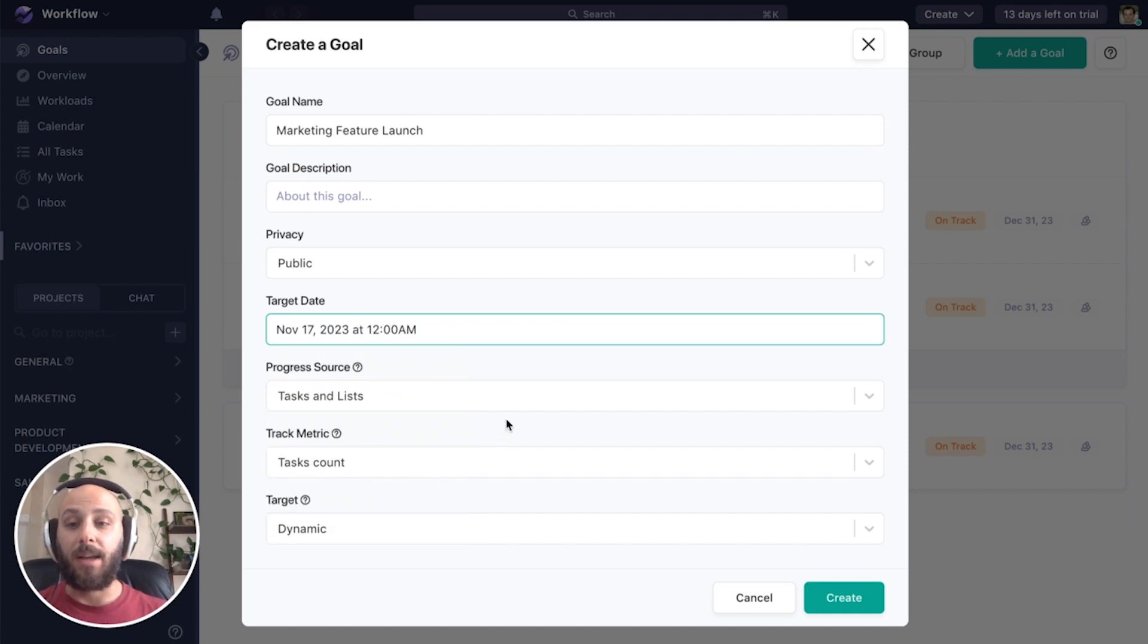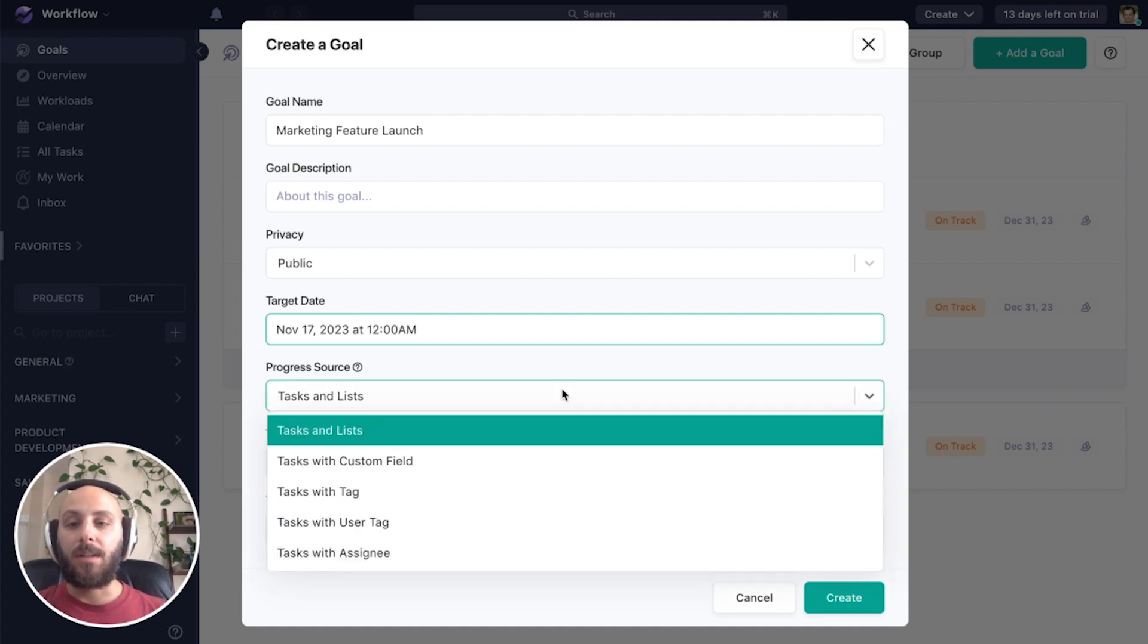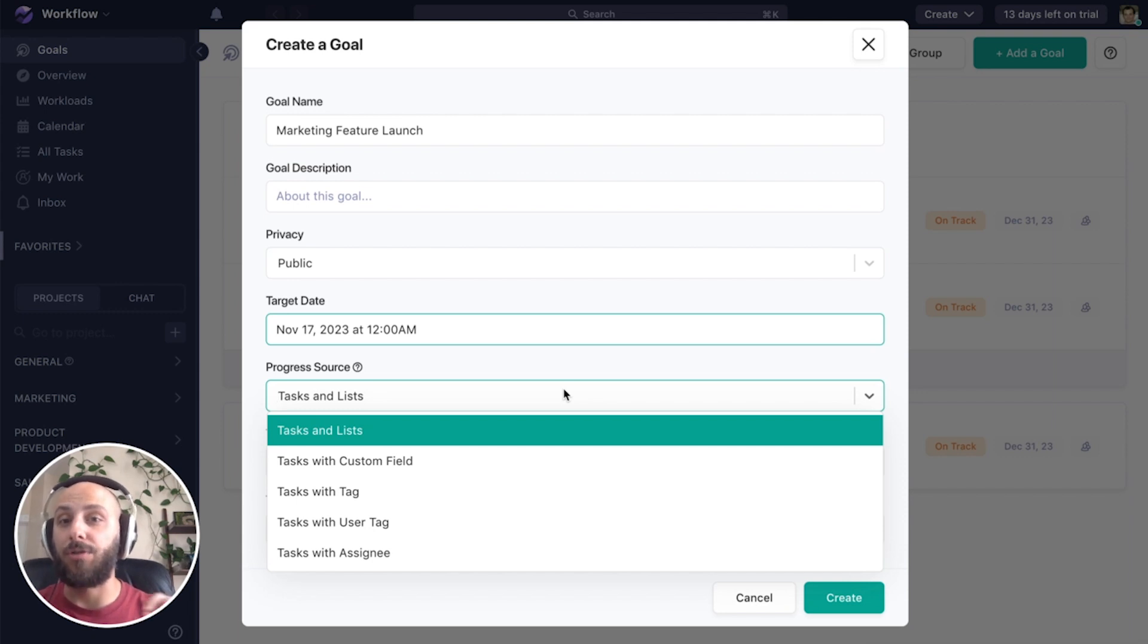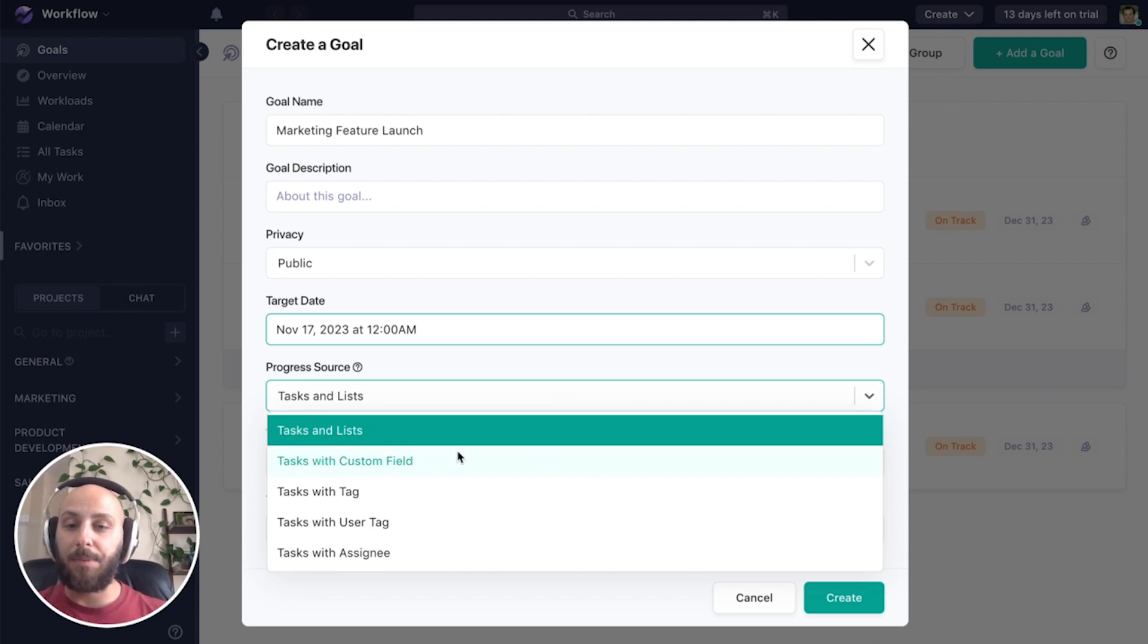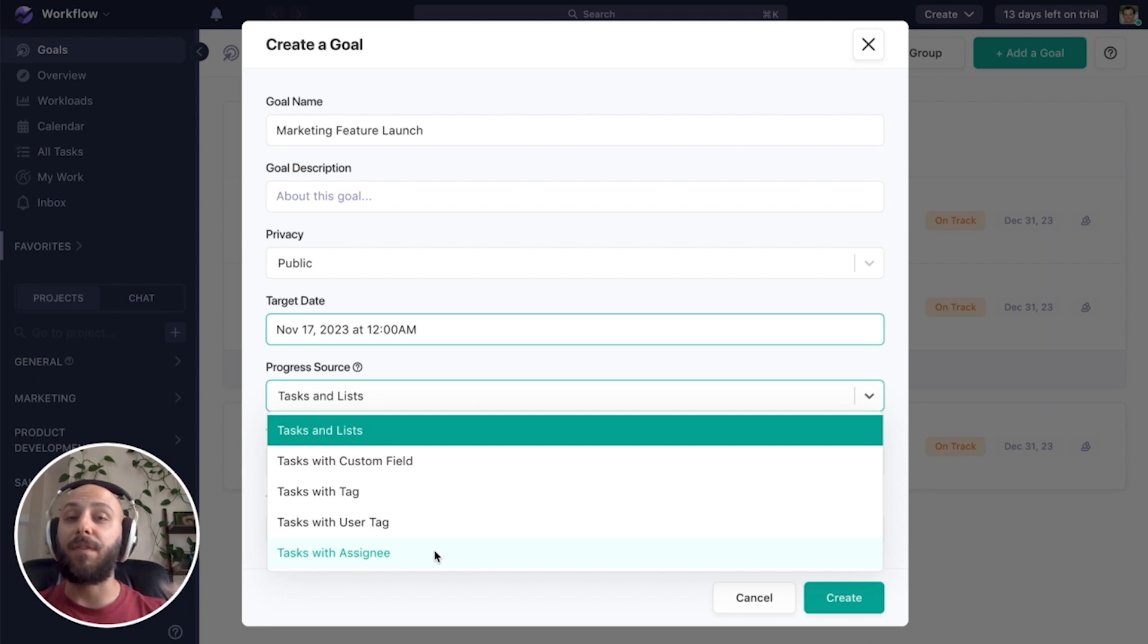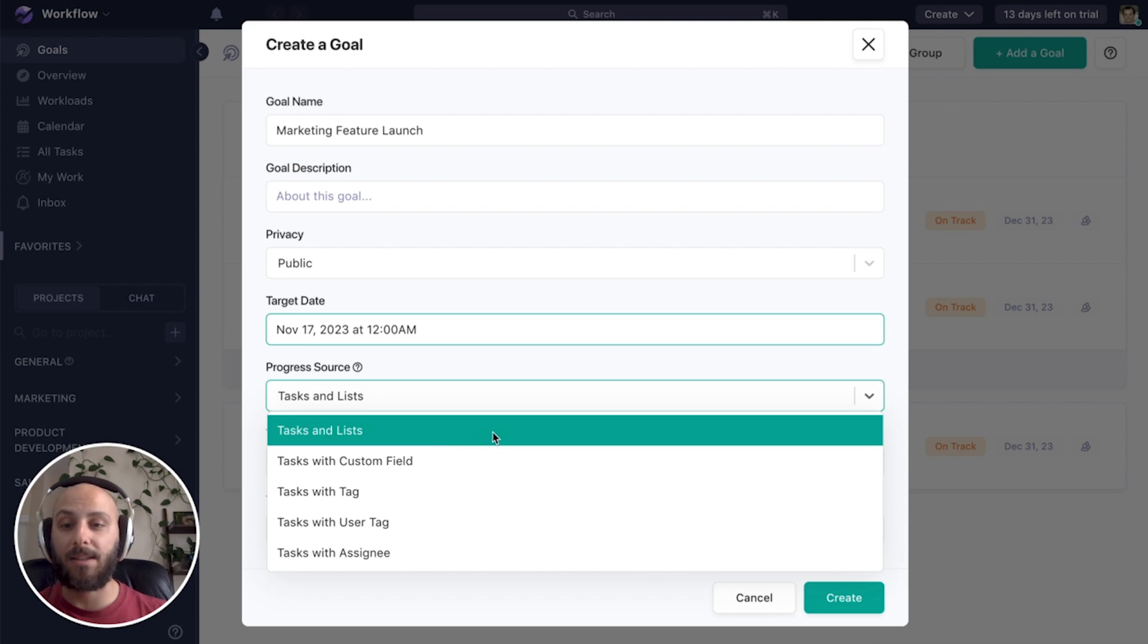Next is our progress source. What's constituting this goal? Tasks and lists will allow us to manually select which tasks and lists should contribute to the goal. The remaining options here, custom field, tag, user tag, and assignee, will automatically tie tasks to the goal if they fit the rationality. And we'll check that out a little bit later. But for this example, we're going to use tasks and lists.